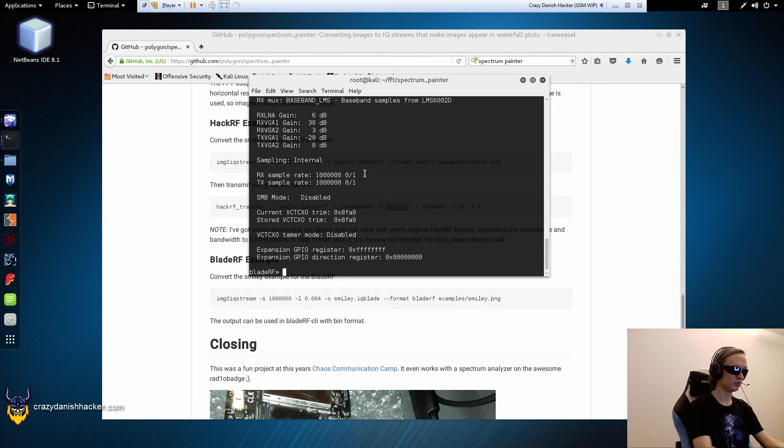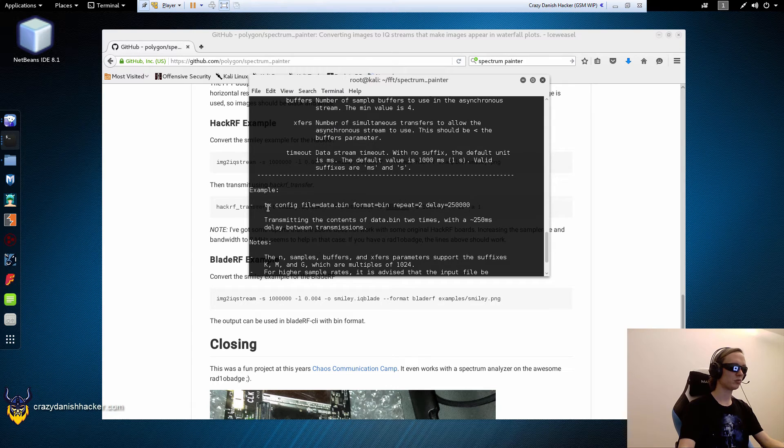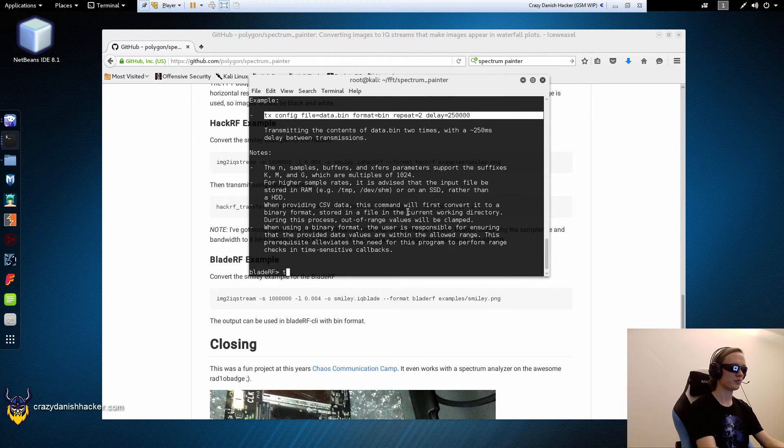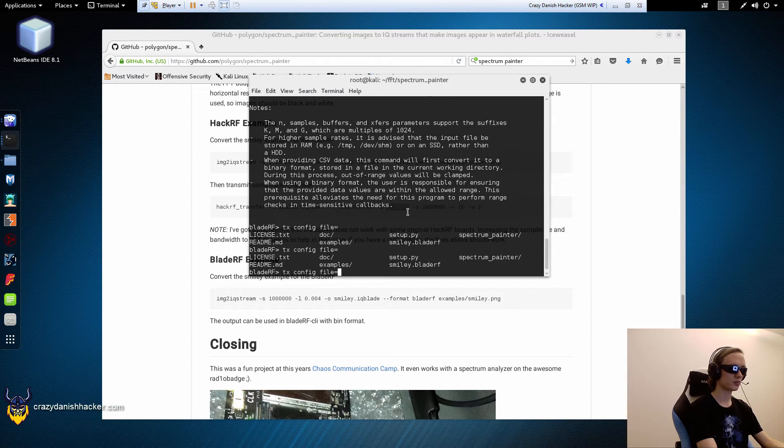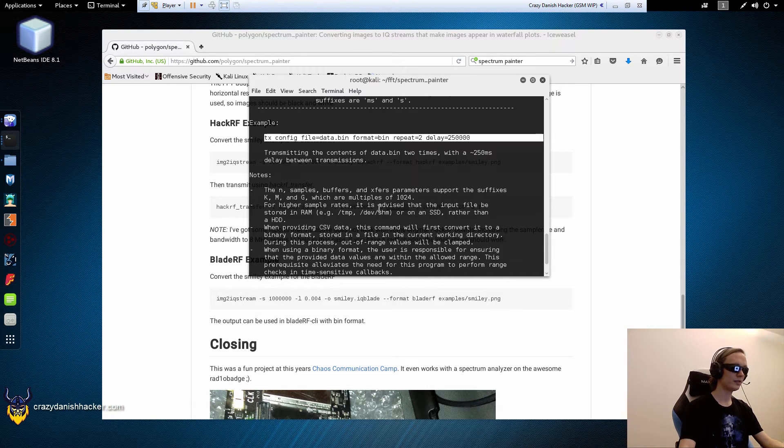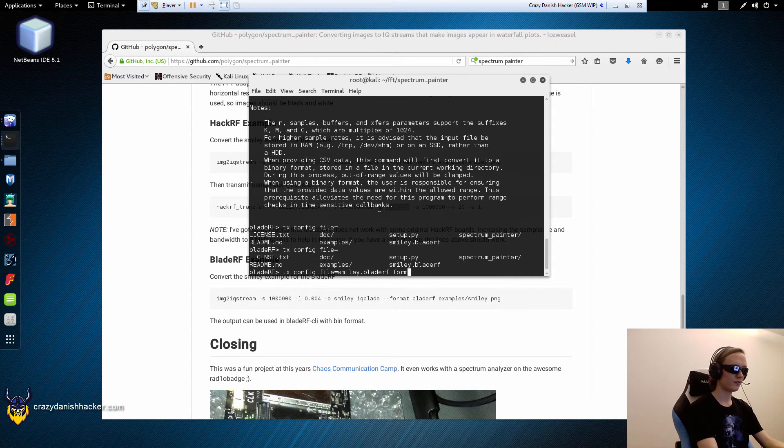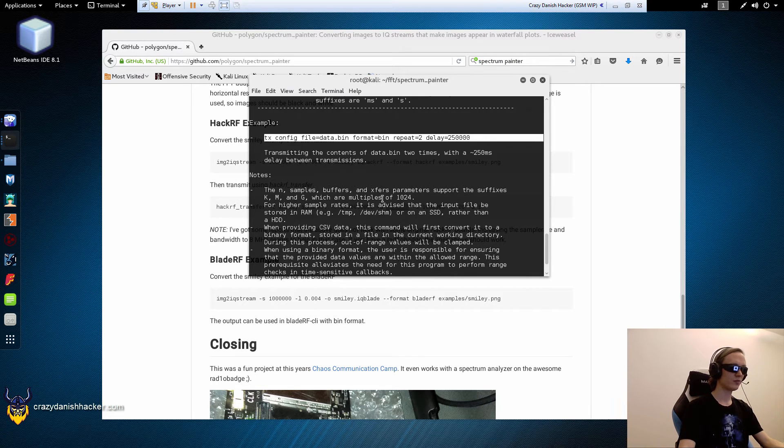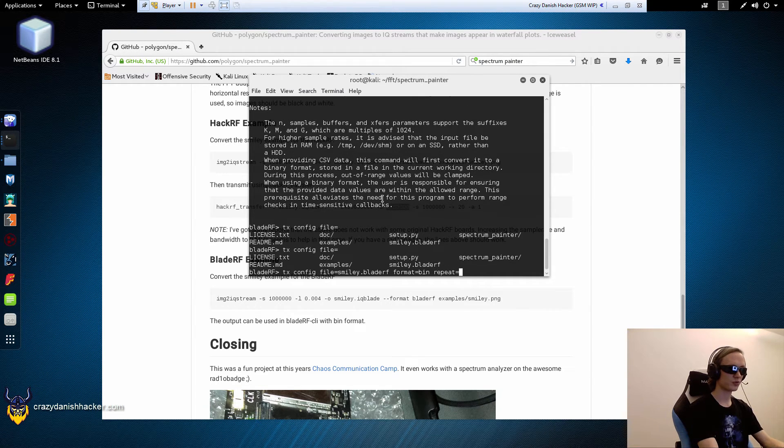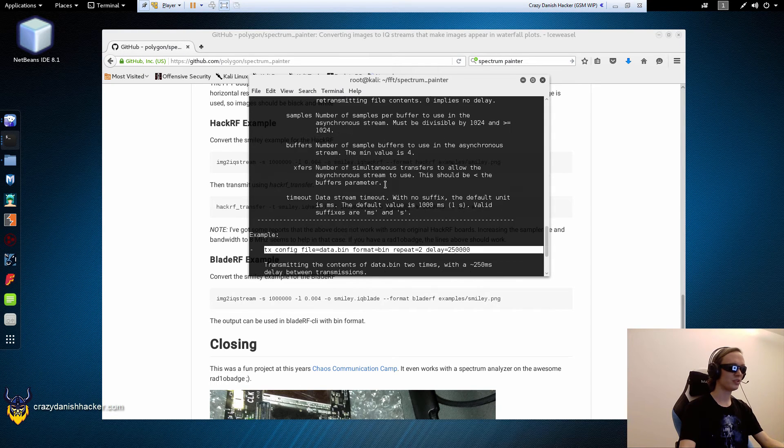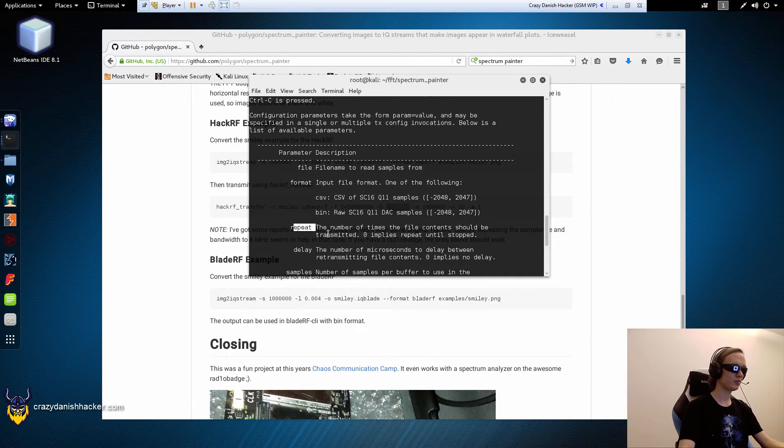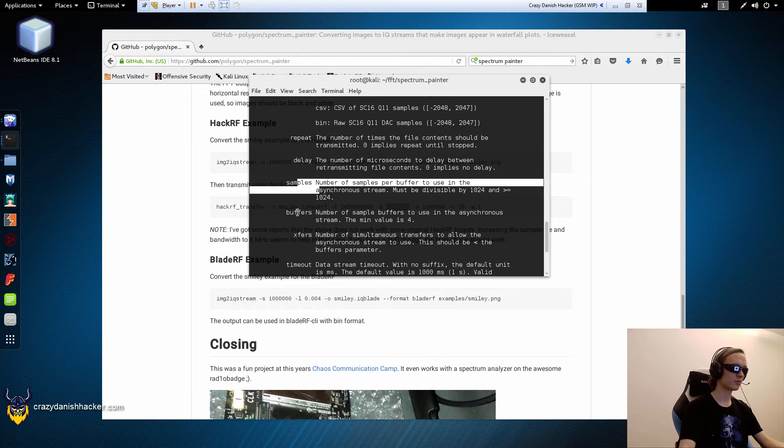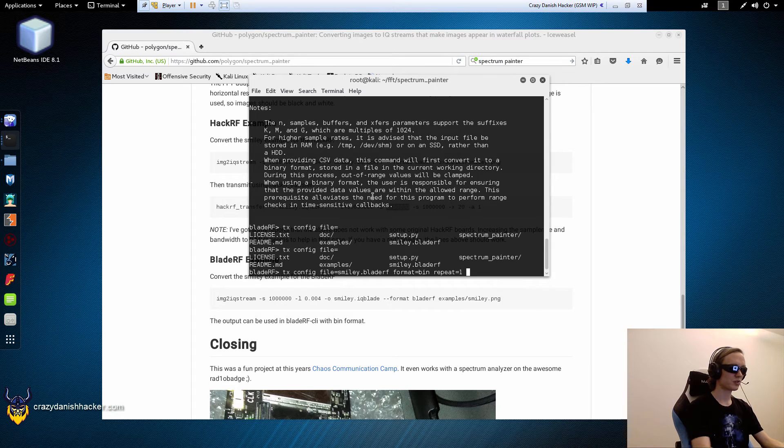So, next, we will need to run help TX, and then we will need to configure it, because we need to configure what we want to send. So, we will run TX config file, and then we will just press tab, and that's the smiley.bladerf file, format is binary, repeat is equal to one time, we only want to send it once, we don't want to send it all the time. Format, repeat, delay, samples, that's pretty much all that you need to set.